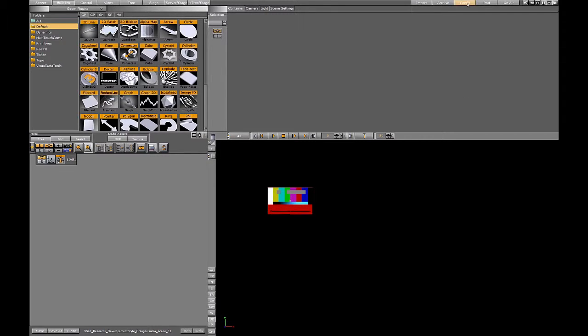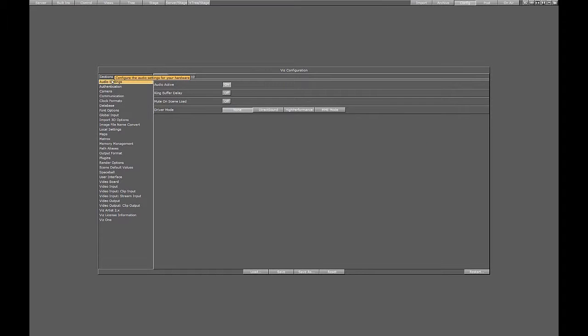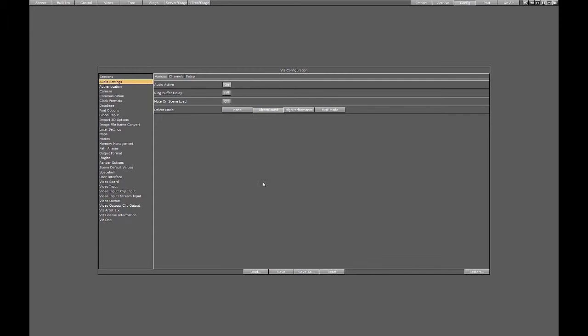But here's how we can turn the Windows audio back on. We go to Configuration, and Audio Settings, and then under the Various tab, we see the field Driver Mode, which is set to None. We will change that to Direct Sound. OK. We will save, and then reboot.